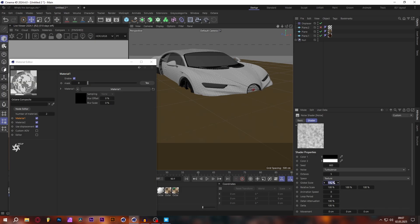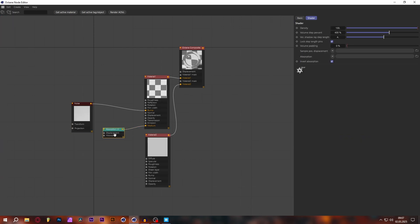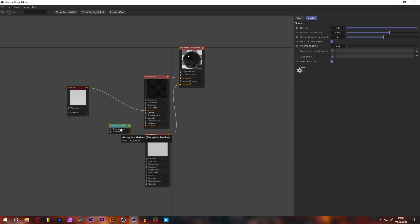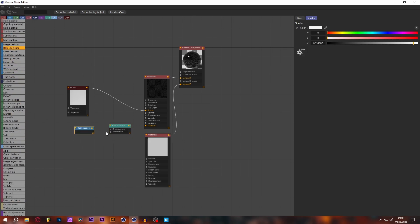Also add an Absorption Medium node plugged straight into the Medium tab. This absorption medium ensures that if you use a volumetric shape like a cube, sphere, or cylinder — not a plane — the water actually gets darker the lower you go, and light doesn't scatter through it as much. In the Absorption Medium, plug in an RGB Spectrum which will tell it what color your water will be — plug that into the absorption tab.